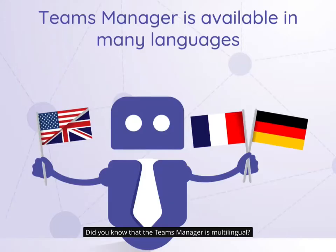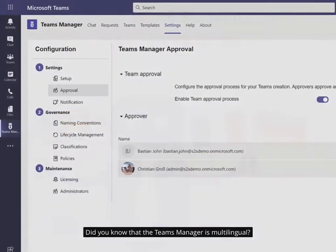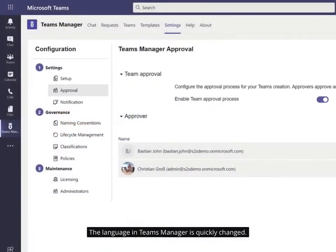Did you know that the Teams Manager is multilingual? The language in Teams Manager is quickly changed.